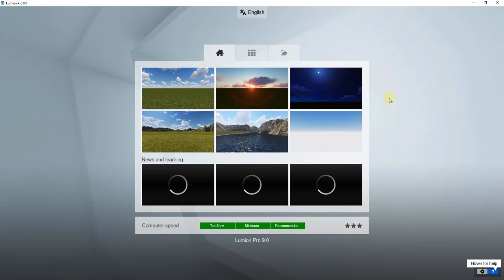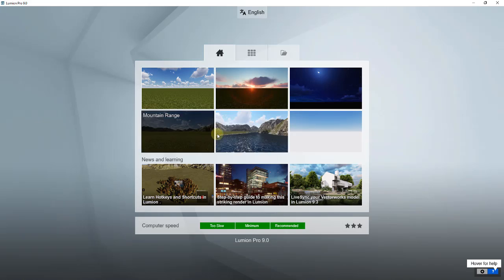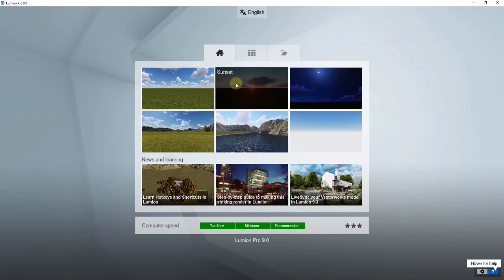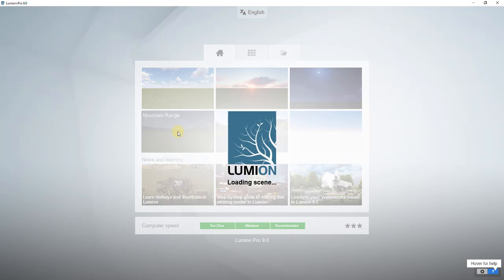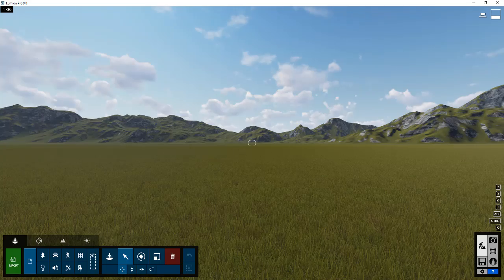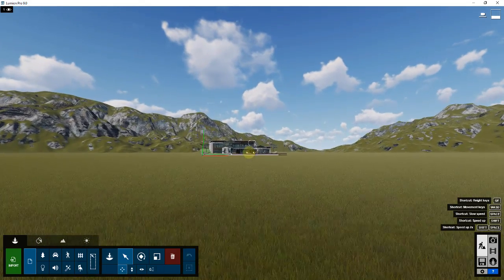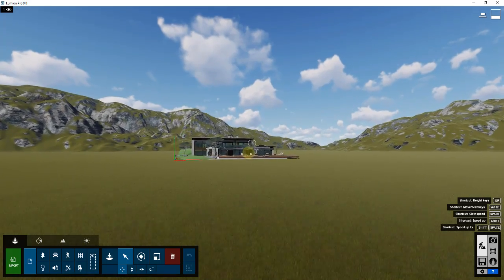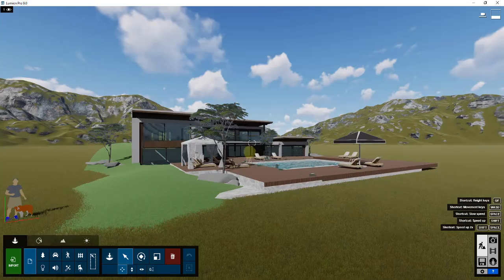The first thing we do in Lumion is select the background. I usually pick either the plane or the mountain range. I like the mountain range because it gives me mountains in the background so I don't have just a flat horizon line. Then we import our model using Live Sync, which brings our model into Lumion.